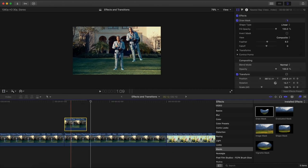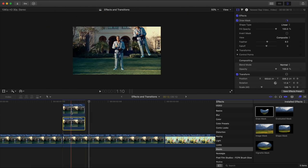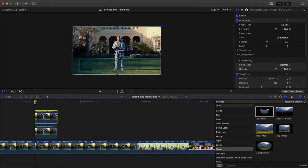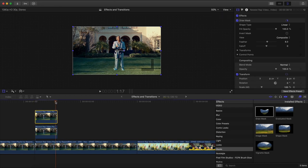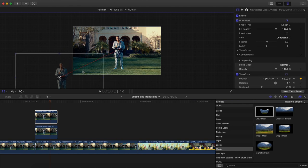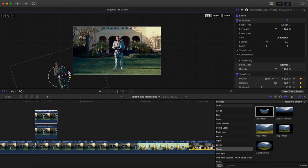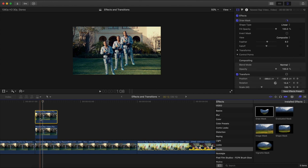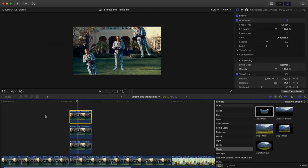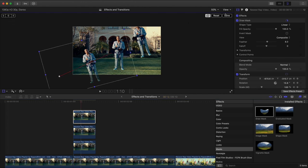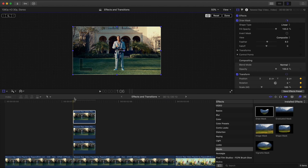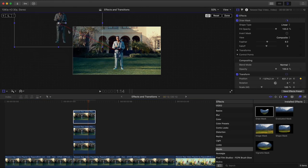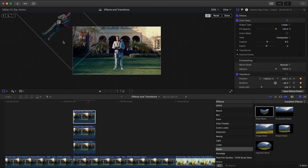That's the first one. Make a copy: hold Option and drag upwards, select the top clip, click Transform, reset it. Move the playhead to the beginning, add a keyframe, go towards the end, and move it on the opposite corner. Click Done. Hold Option drag upwards again, select the third clip, click Transform, reset those values, move to the beginning, add a keyframe, go to the end, and drag it to the top left with a different angle. Click Done.